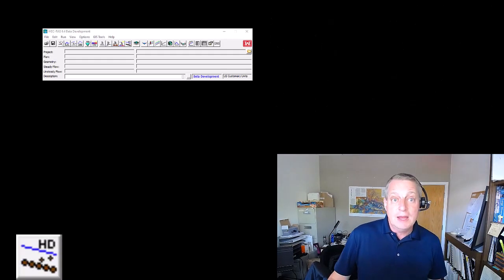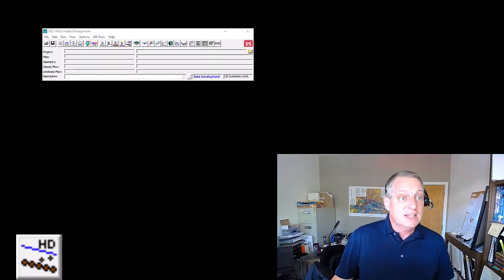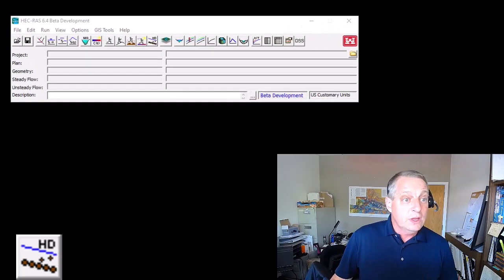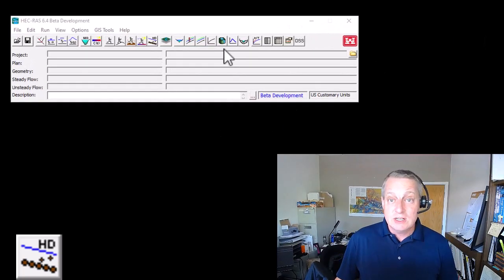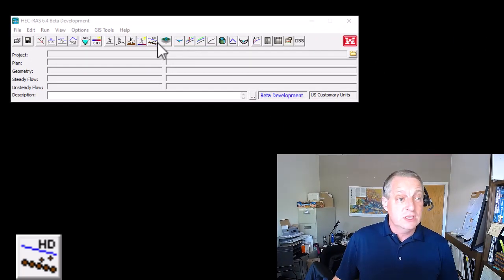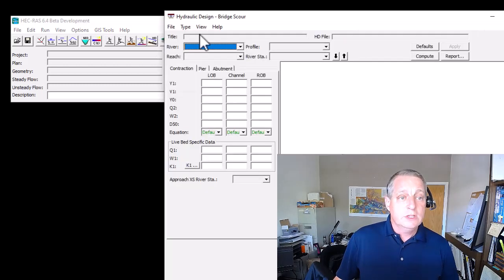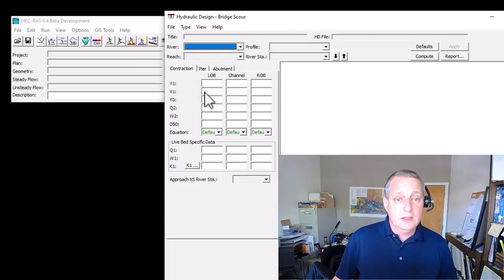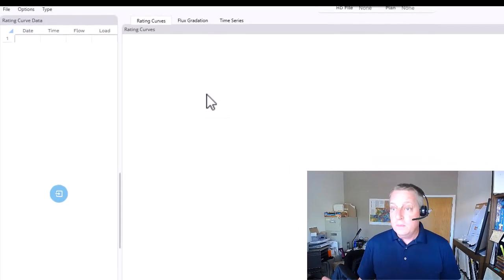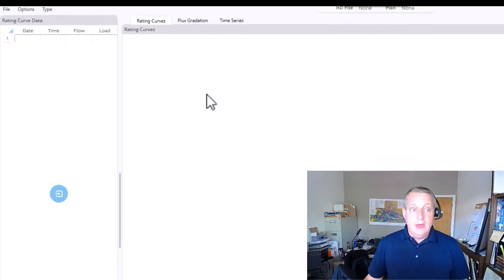Just a reminder: the Sediment Rating Curve tool is under the HD editor. You don't actually need to have a RAS project open — you can use this as a standalone tool. Once you open the hydraulic design menu, you can go to the Rating Curve calculator and it opens this tool.